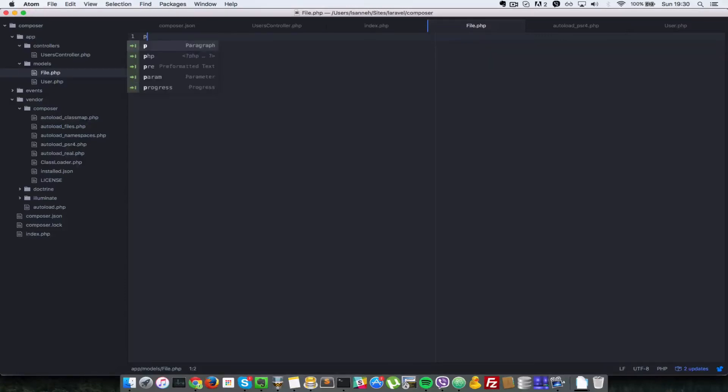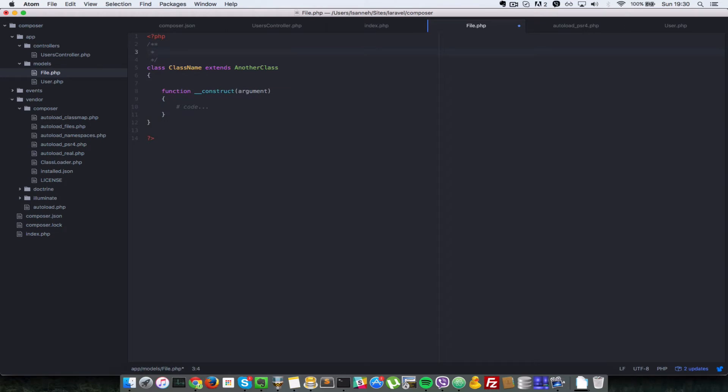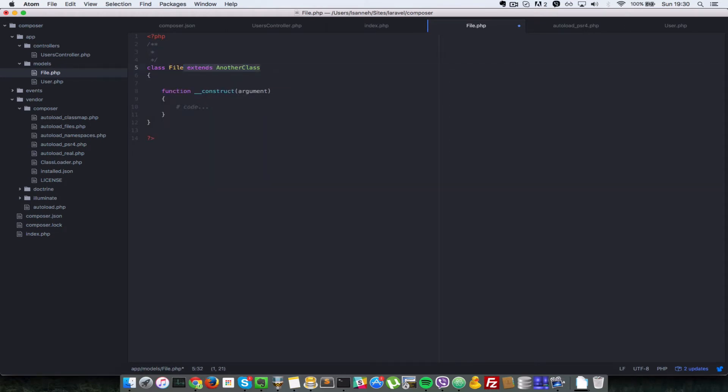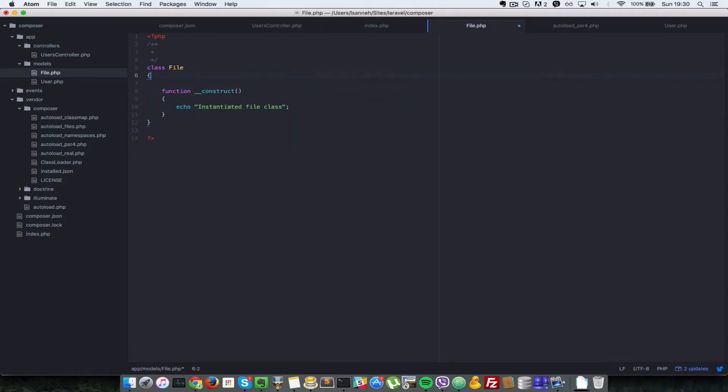We'll create a class and name it File. It won't extend anything. In the constructor, let's echo 'instantiated file class'. We need to give this a namespace.